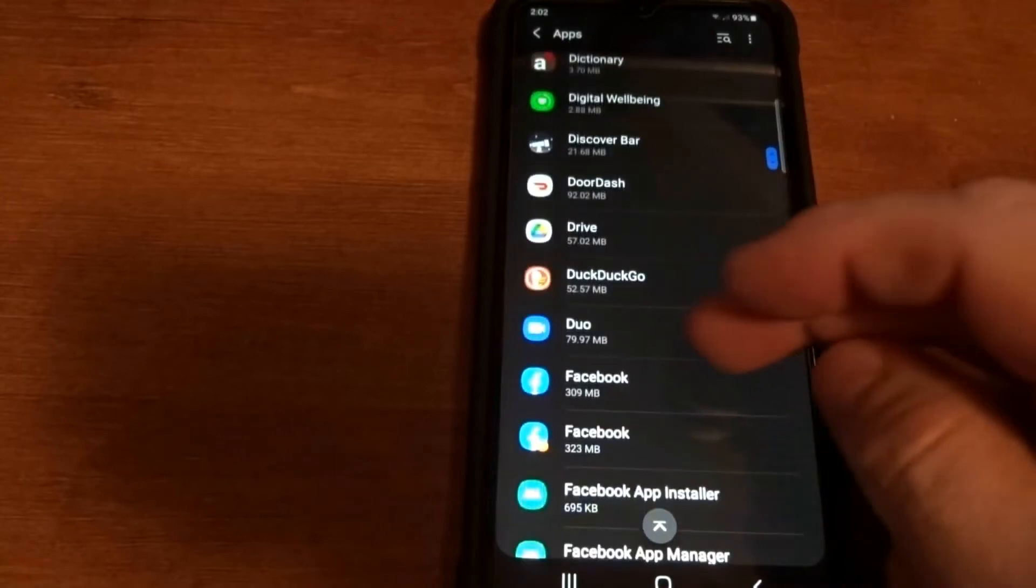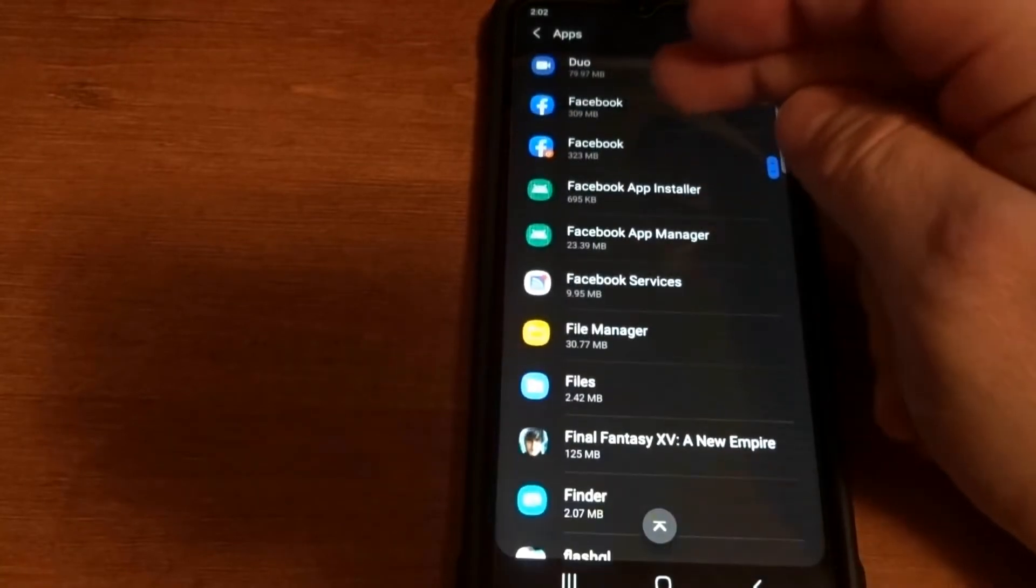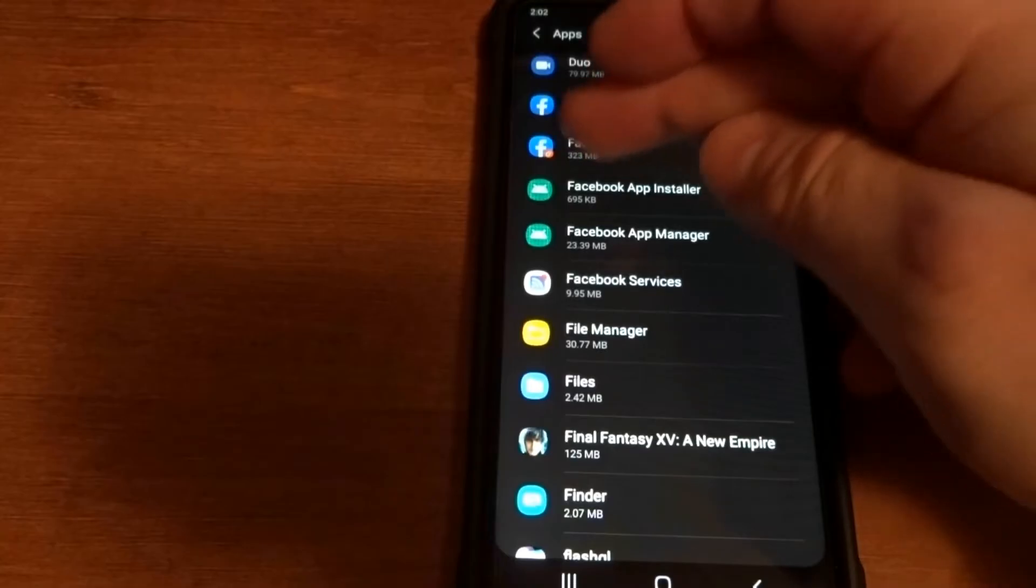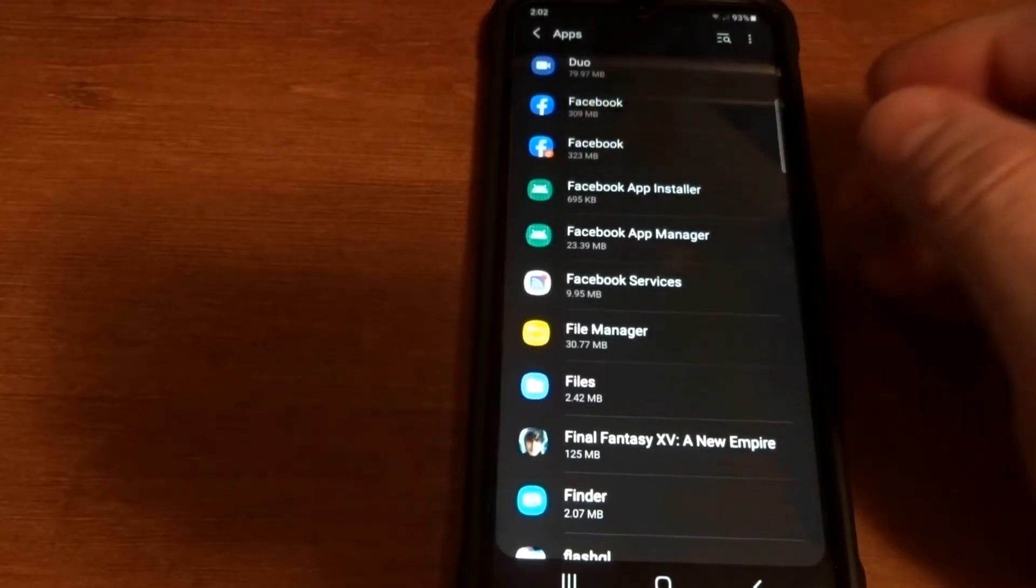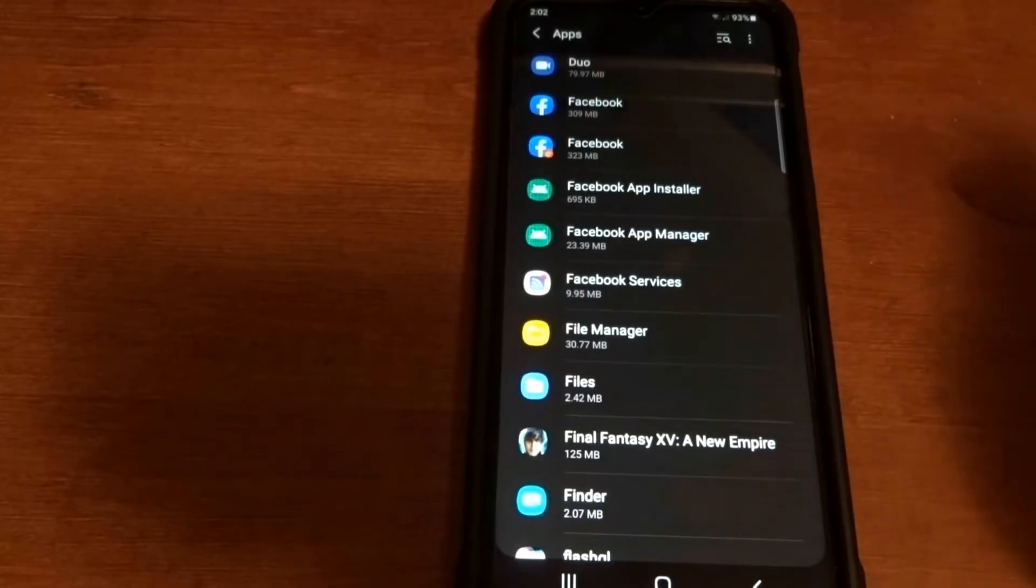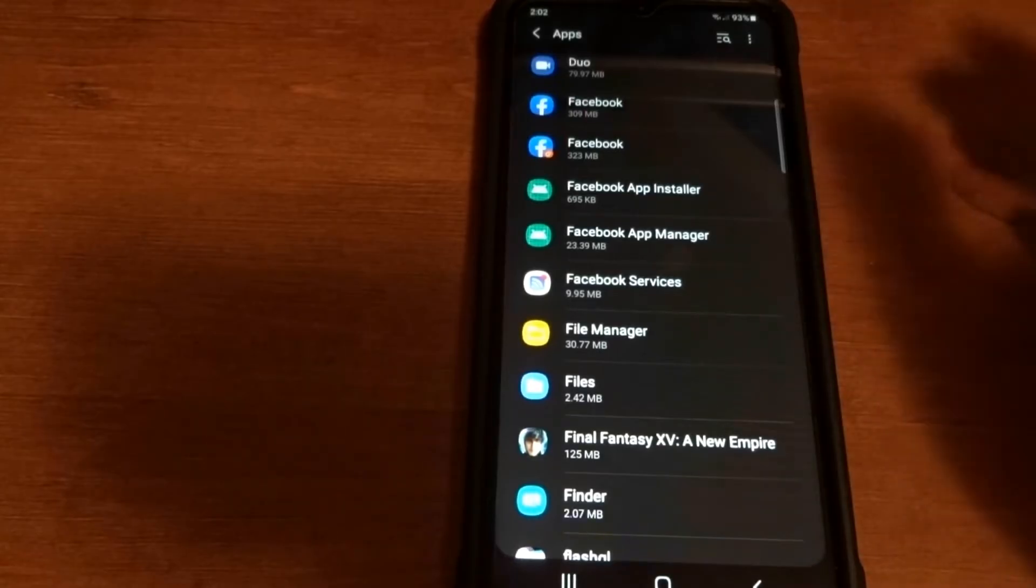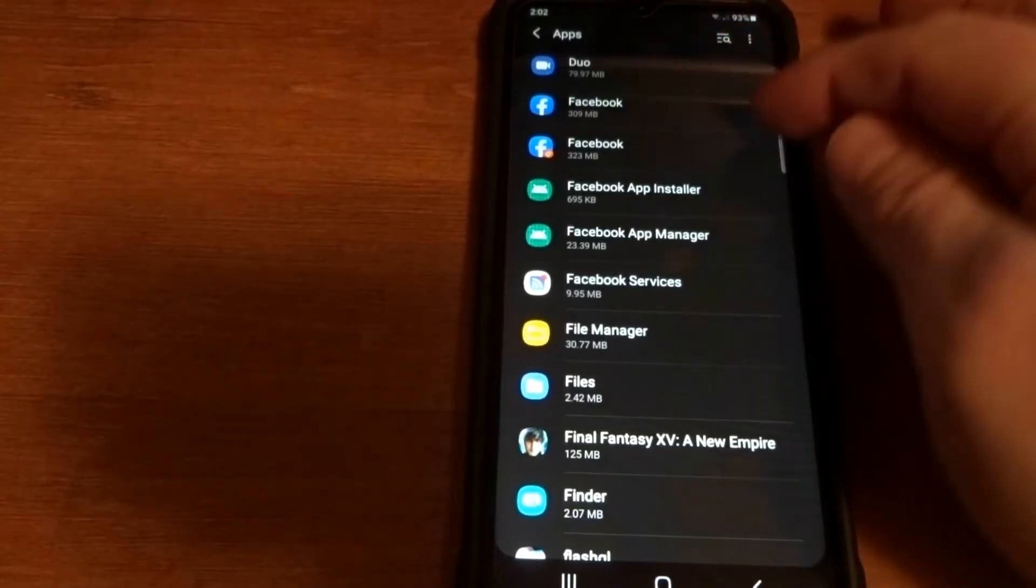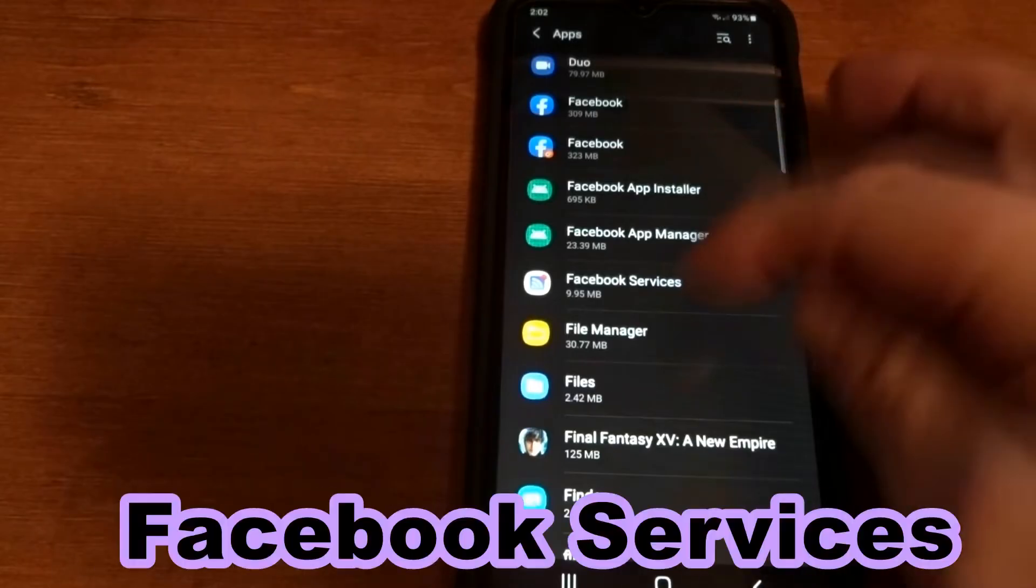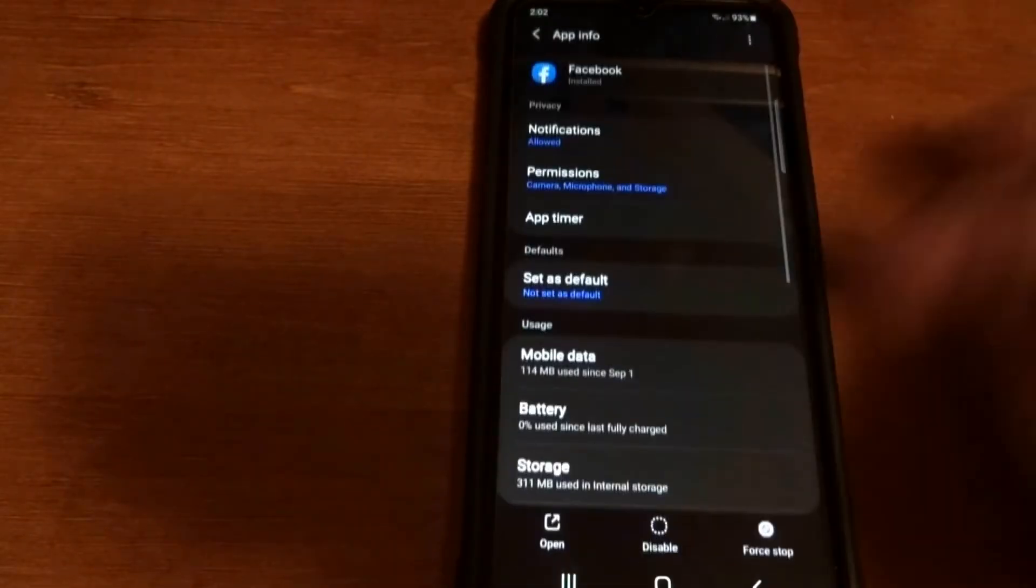There we go, we got Facebook here. Now this one with the little orange circle, don't mind that one. If you're running Android 11, I think with Android 10 too you can have dual Facebooks. So you'll notice that Facebook, the secondary Facebook, the installer, the manager, and the devices. What you're gonna do is tap on Facebook.